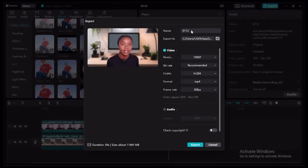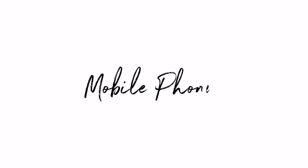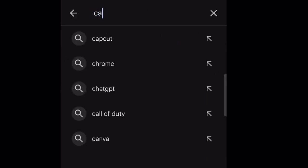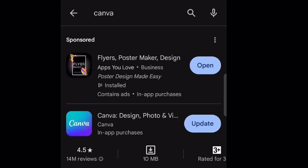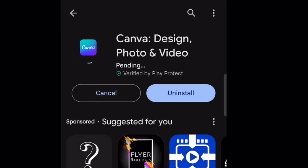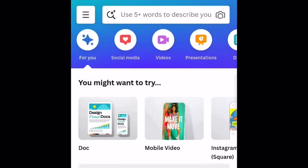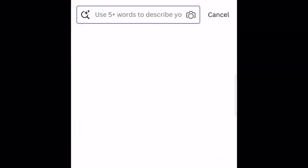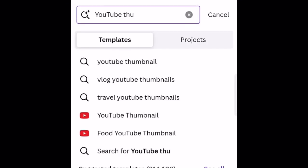Now I'm going to show you how to do it on a mobile phone — it's pretty much the same steps, just a smaller version. Head over to the Canva app; if you don't have it installed, go ahead and install it. Then type "YouTube thumbnails" in the search bar.